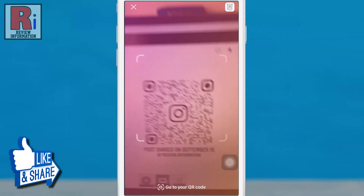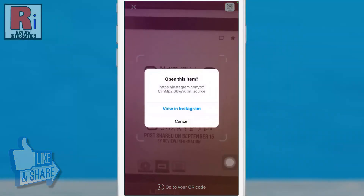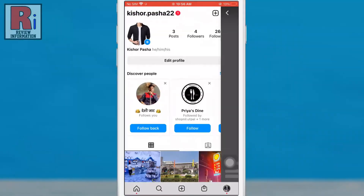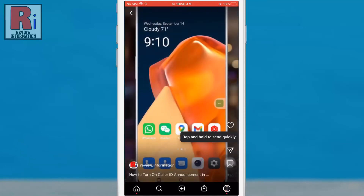When someone scans the QR code, they will be taken directly to the Instagram post you linked to.